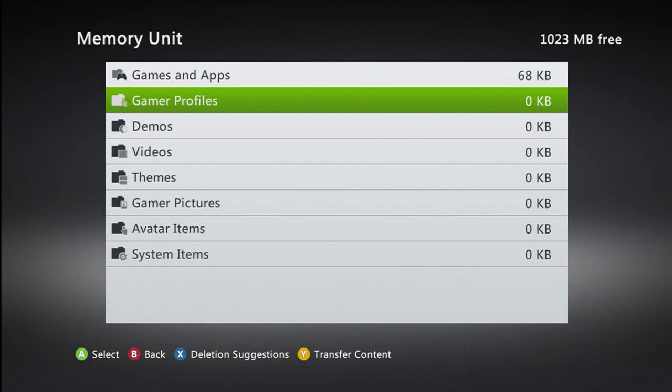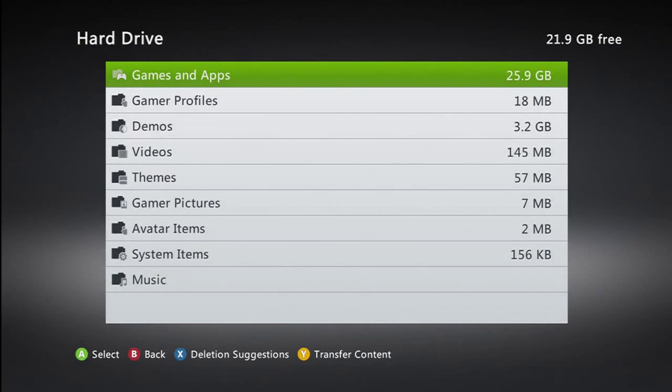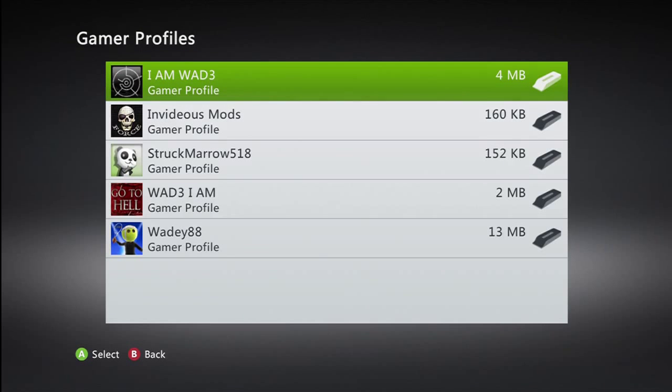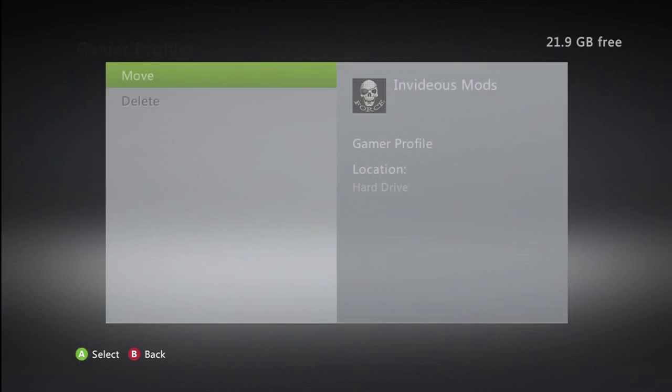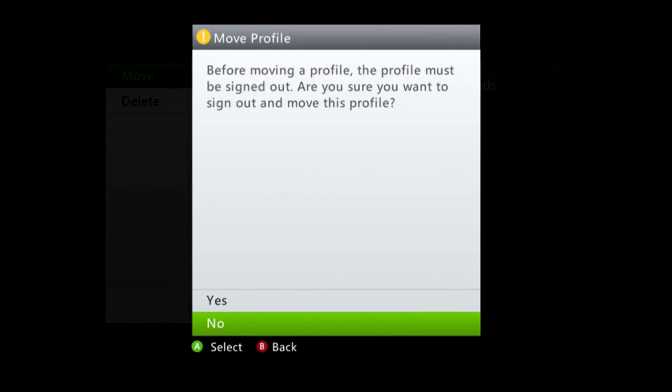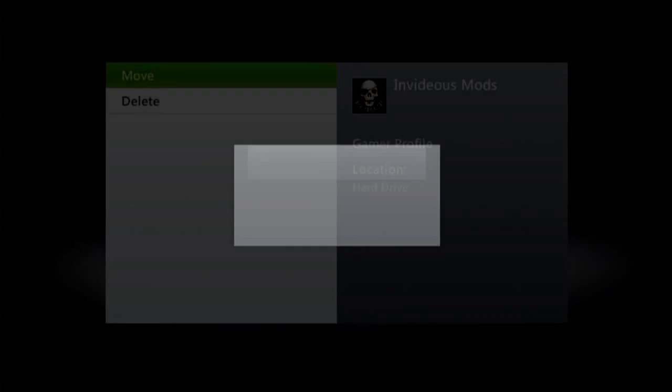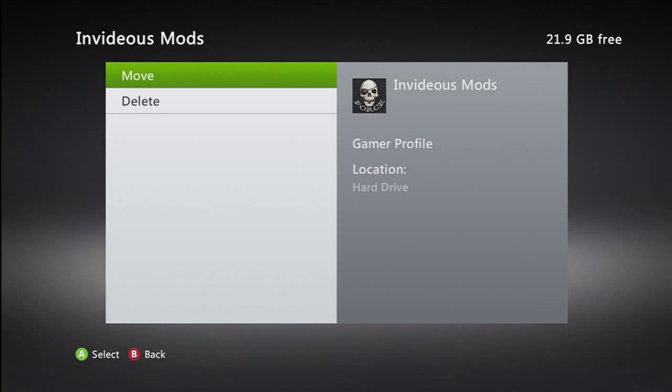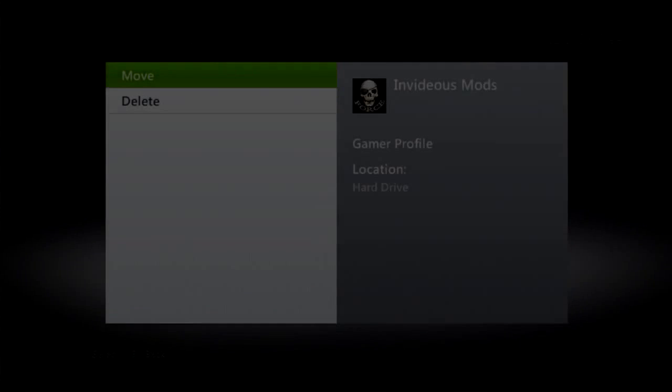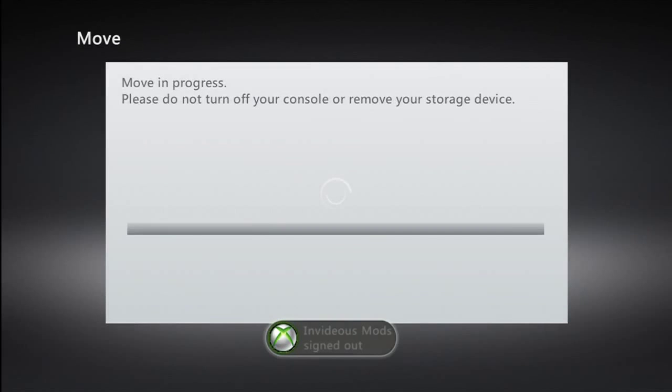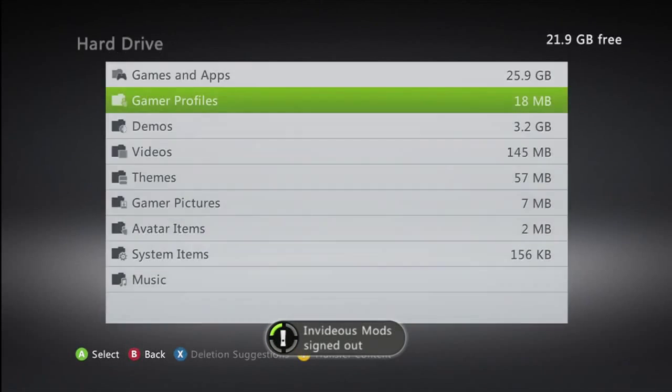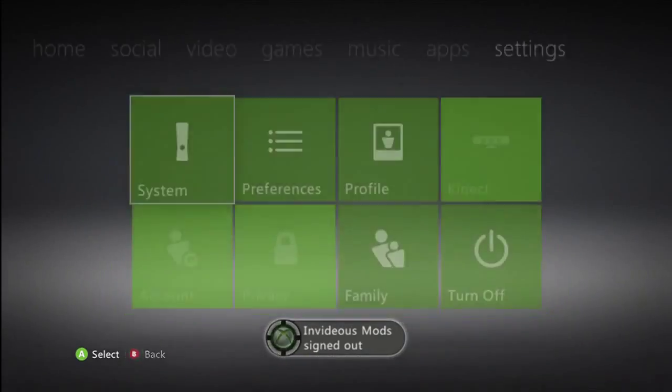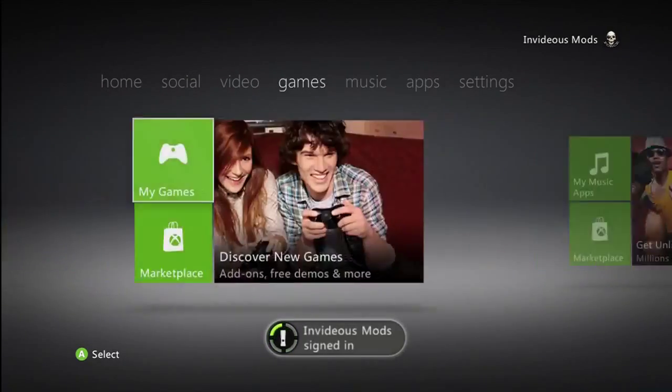You want to go on your hard drive, you want to go to game profiles, and then this is the game profile I will be modding. So you want to move the profile you want to mod and put it onto your memory stick. That's everything on the Xbox done and you're going to want to leave your Xbox running.